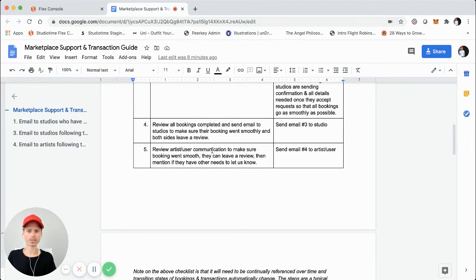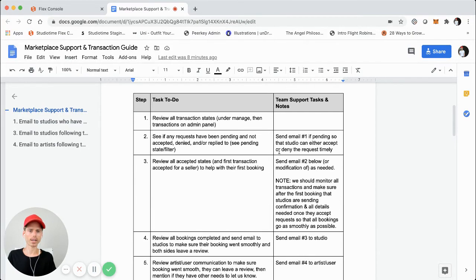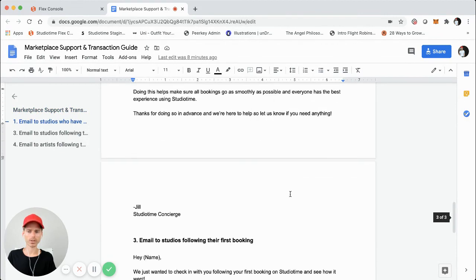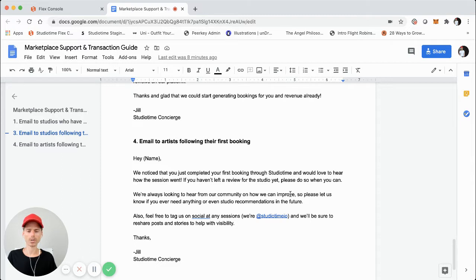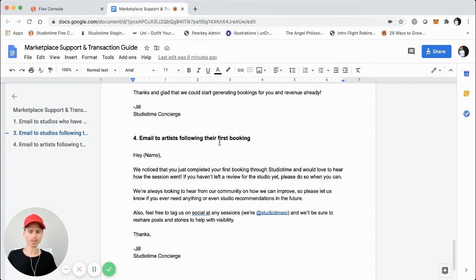Step 5 is to review artist and user communication to make sure bookings went smoothly and also to prompt them to leave a review. This means sending Email #4 to the artists. These aren't just automated emails — we actually take the time to do this personally for everyone during their first time using Studio Time. That way we increase the amount of support they receive and create relationships with both sides, setting the expectation that we're here if they need anything, so that if there's ever any issue they reach out to us.